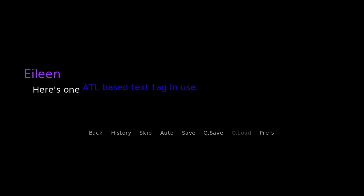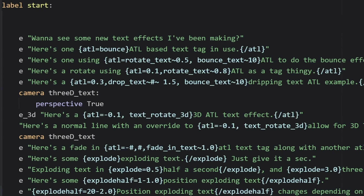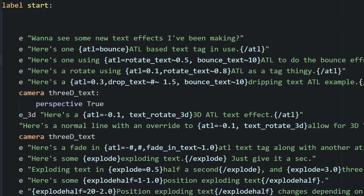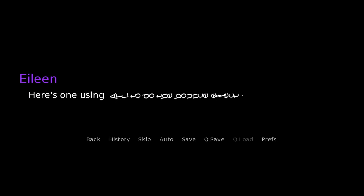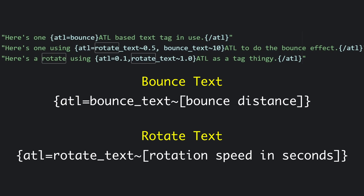If we look right in the game files, we can see that the bounce effect is activated by putting in ATL equals bounce. The next one looks like it's going to be rotating the text along with that bounce. The next step after that is just rotating text on its own.